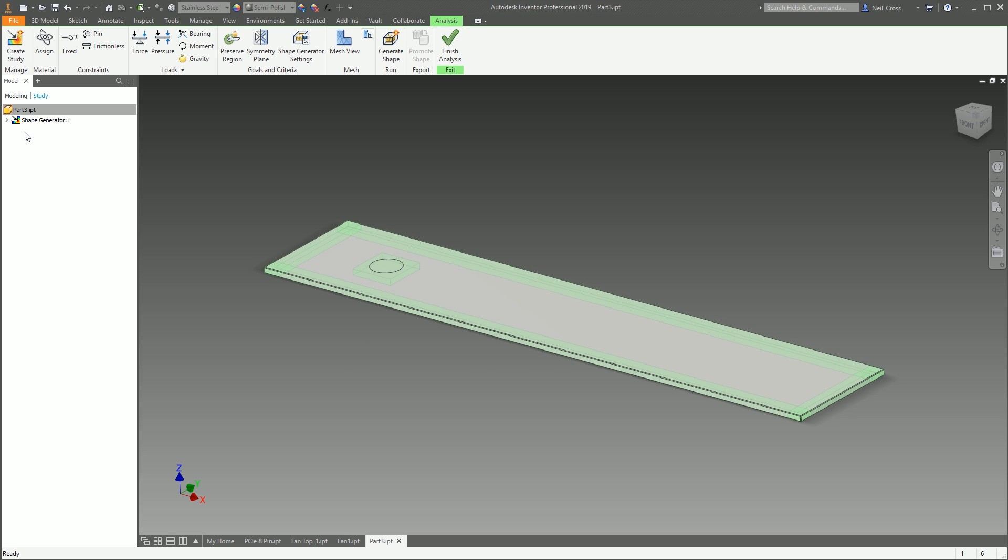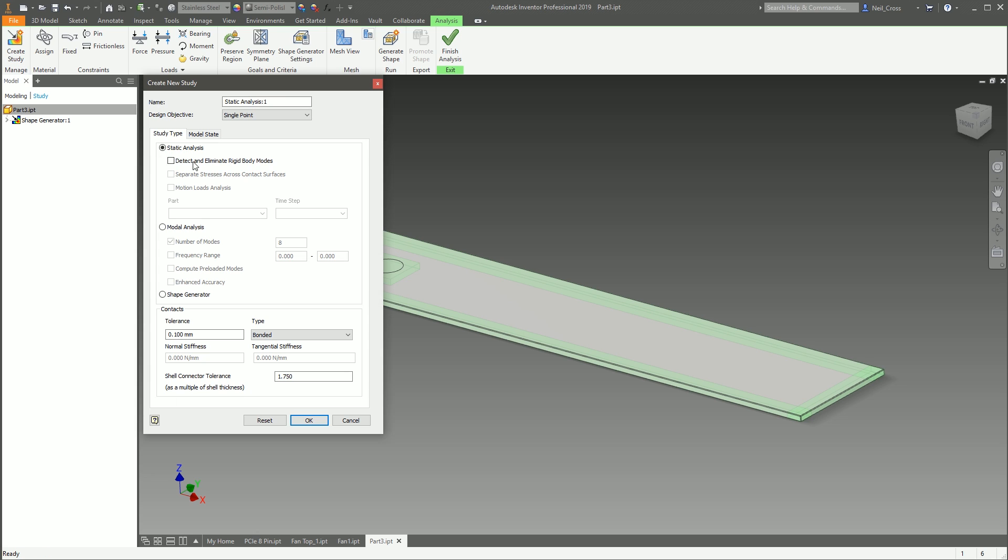So you can have all of this set up—loads, constraints, forces, mesh, results—that's one study. And then you can say I want a new study, and it'll give you another node here, and you can configure a whole bunch of new materials, constraints, loads, forces, etc.